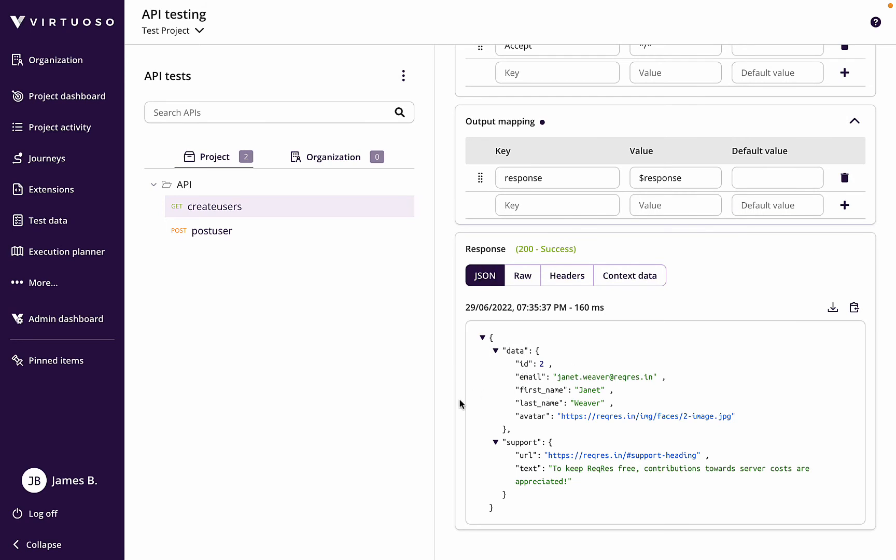So what we're going to do is use that API call which gets those user details to then write those details into the user interface in the front end.